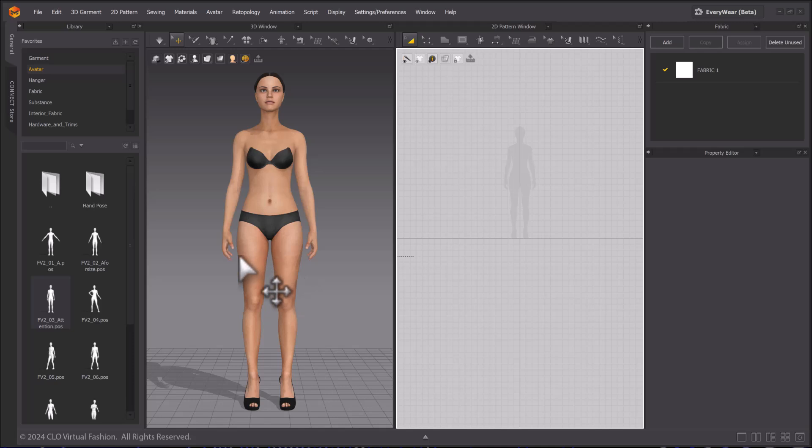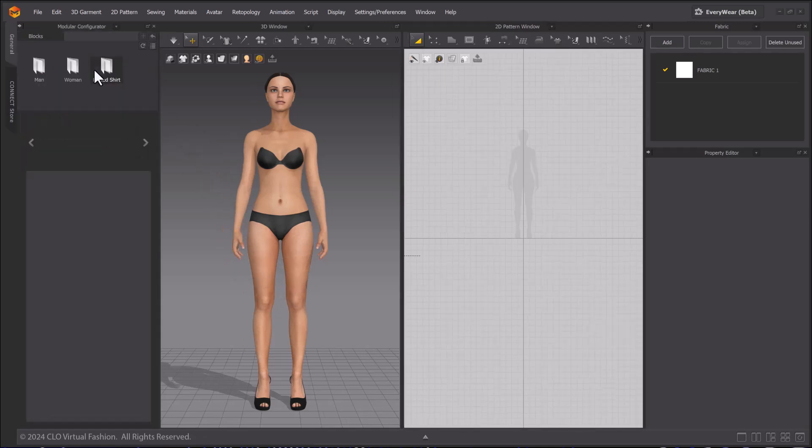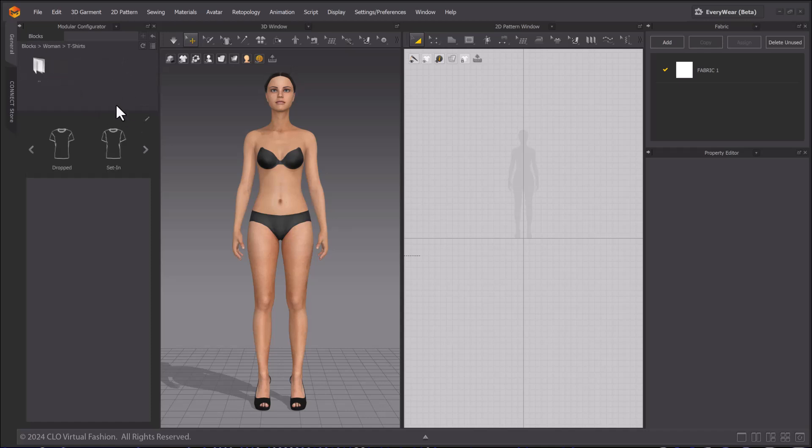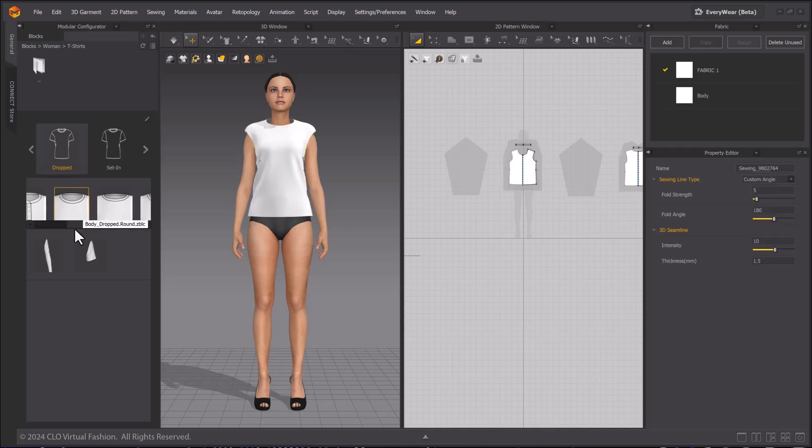Bring up the Modular Configurator window again. Select Women's Blocks, and then T-shirts this time. I will select the rounded neck and Short Sleeves.